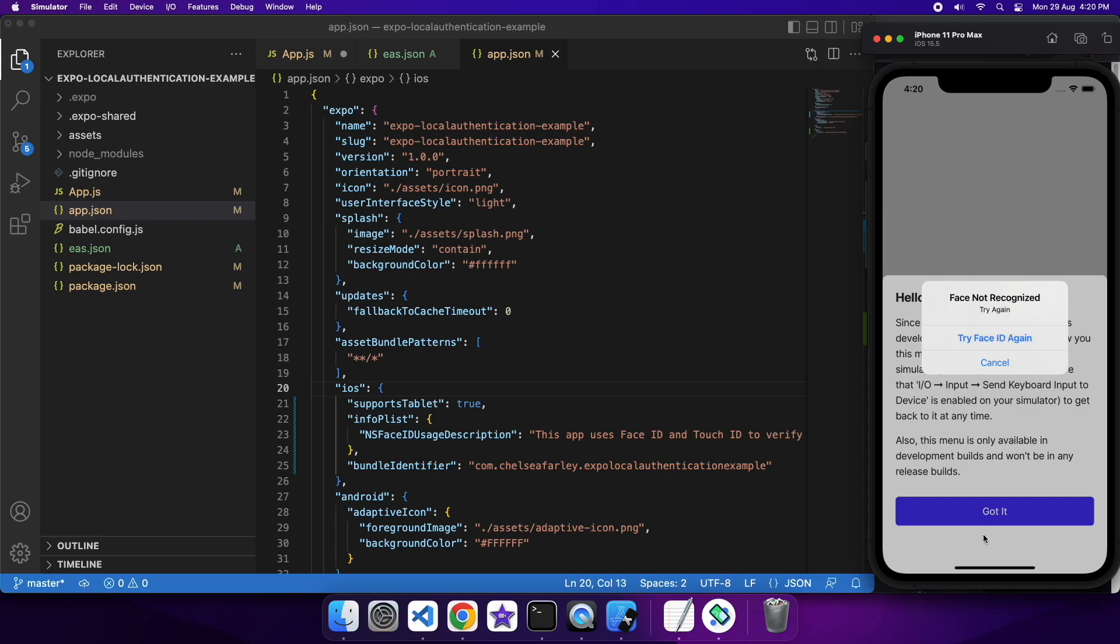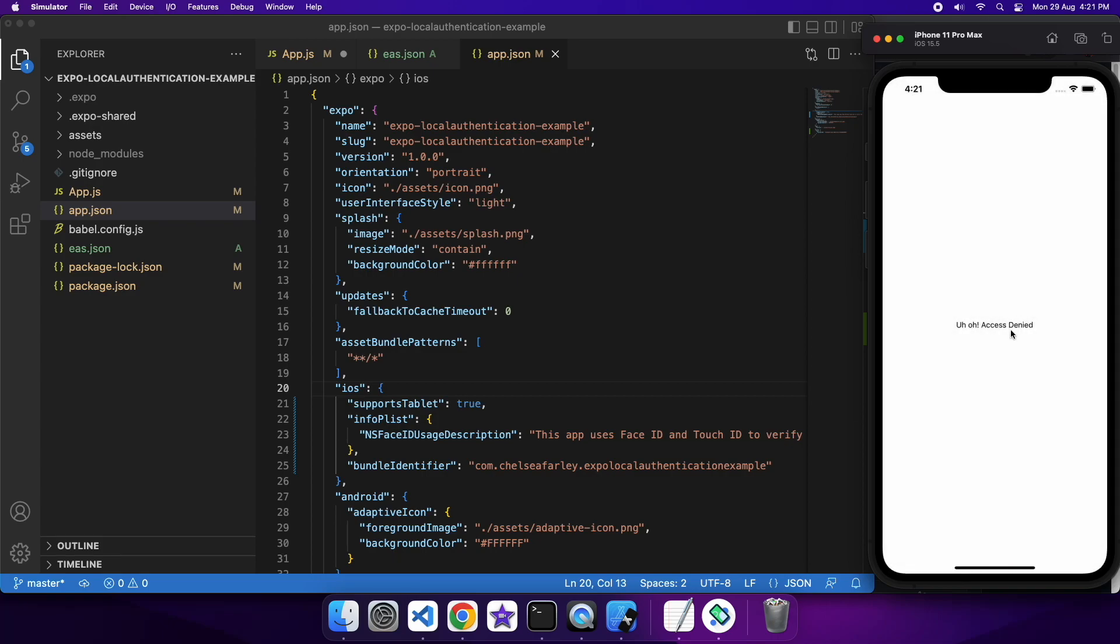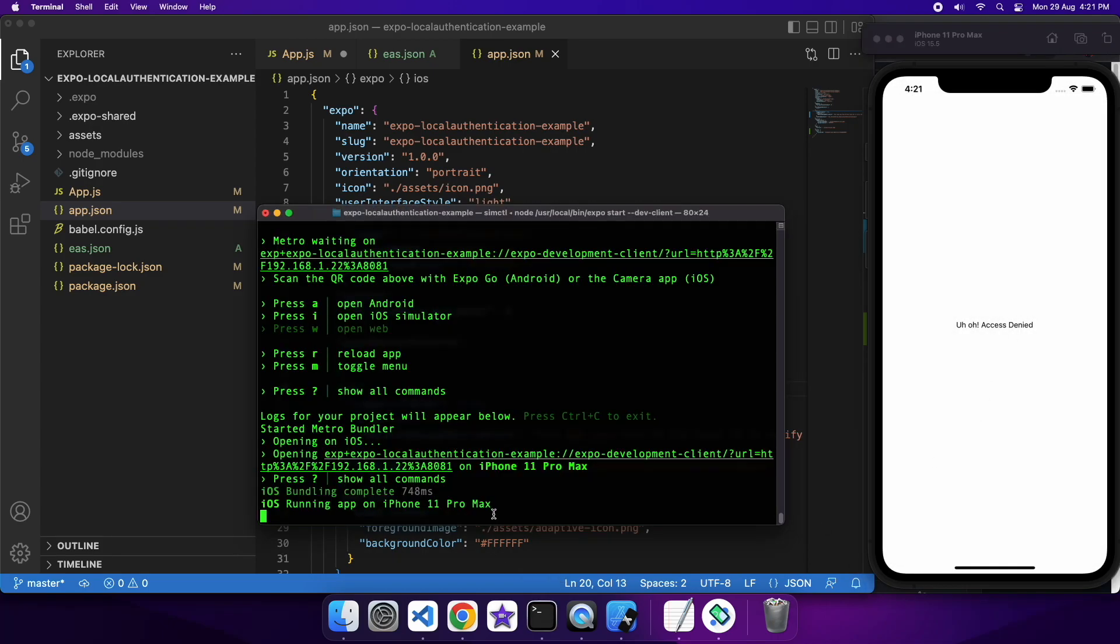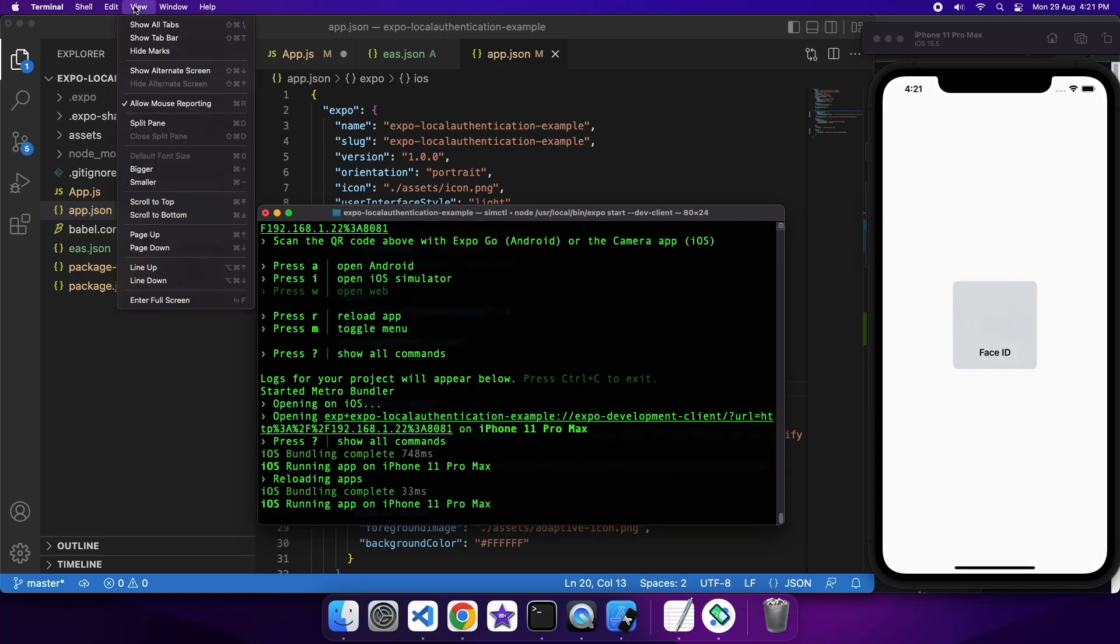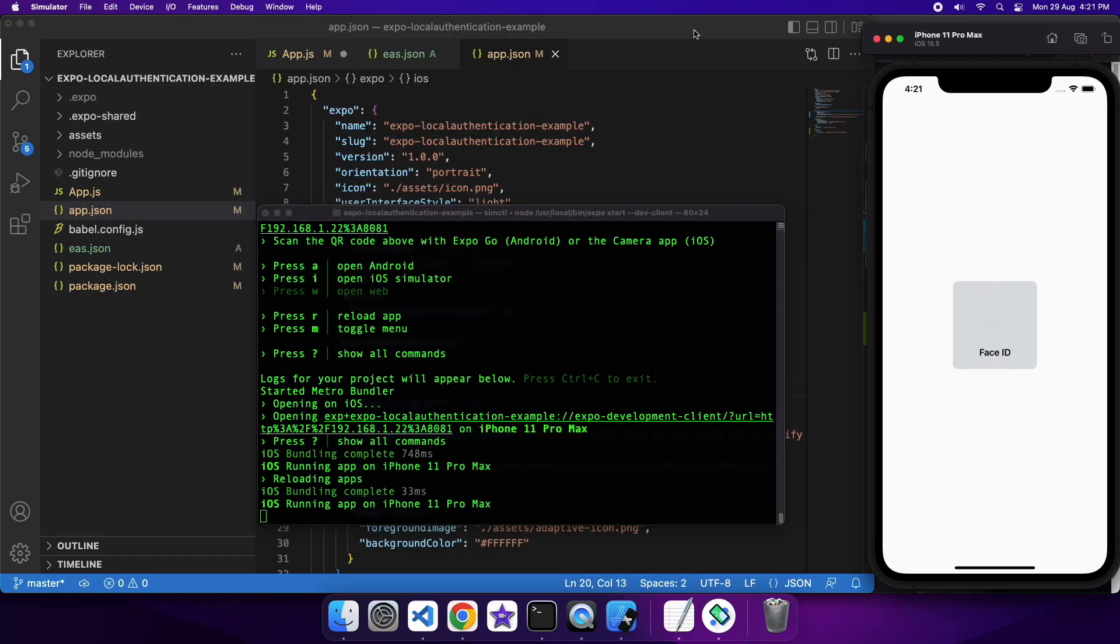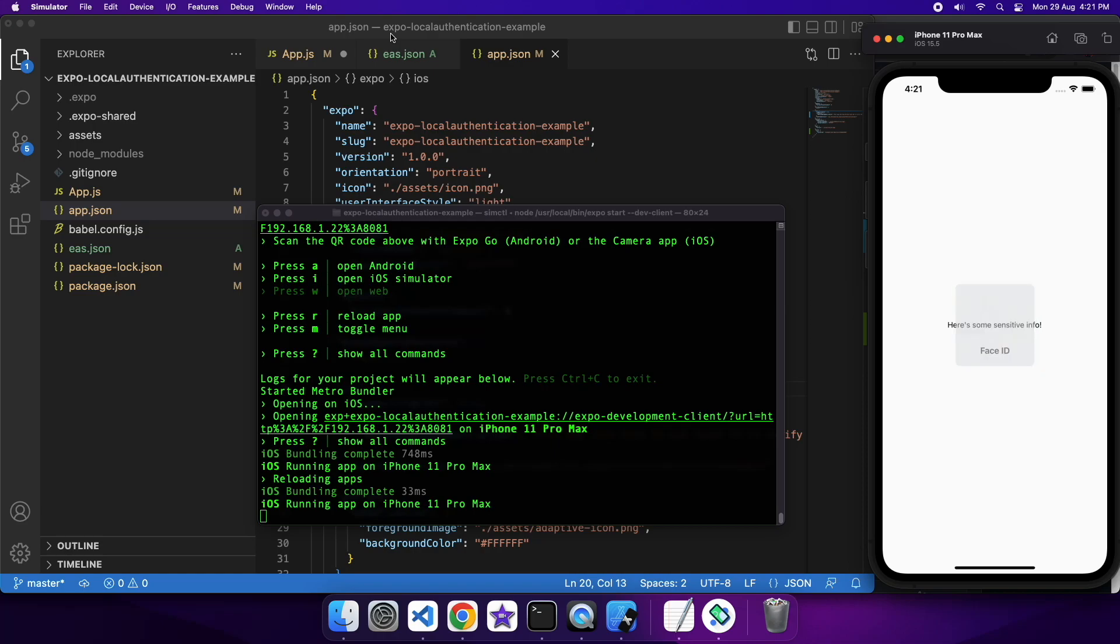So it seems to be not reloading at this stage. Let me just figure this out. So you can see it's when I cancel it, it says access denied. And if I were to successfully match my face using this tool here, it'll say here's some sensitive info because at this stage it has been successful.